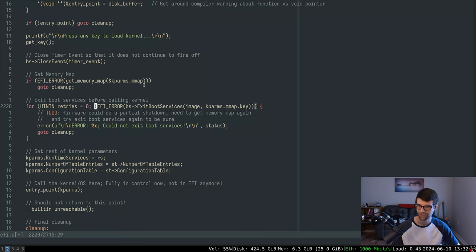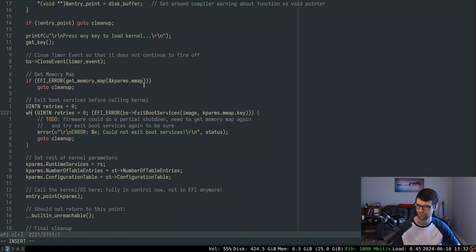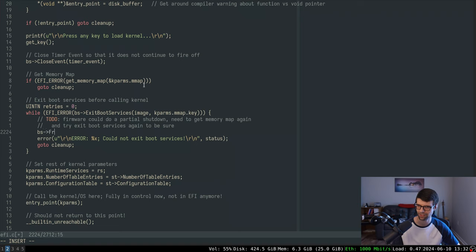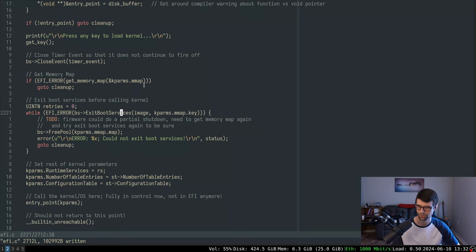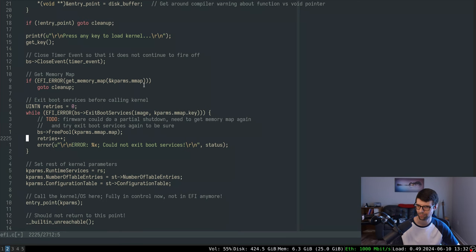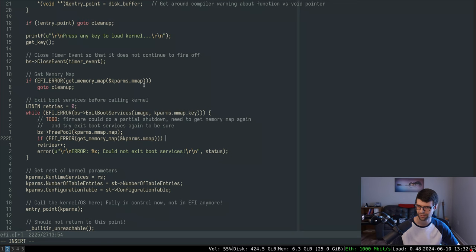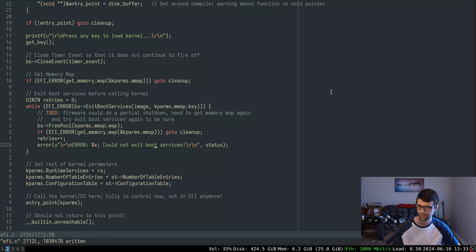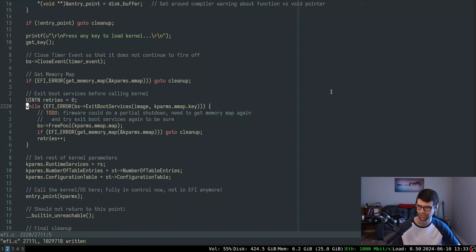I'll use a while loop - while we're erroring on exit boot services, I'll free the memory that was allocated (using free pool on the map itself) and then get the memory map again. After freeing the previous map we need to get the memory map again, then increase the retry count.